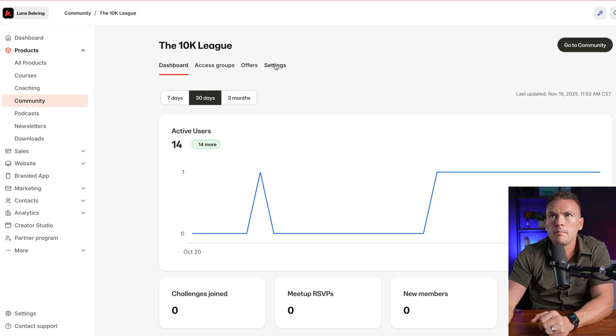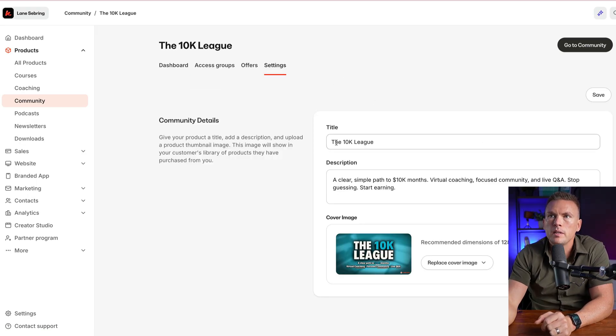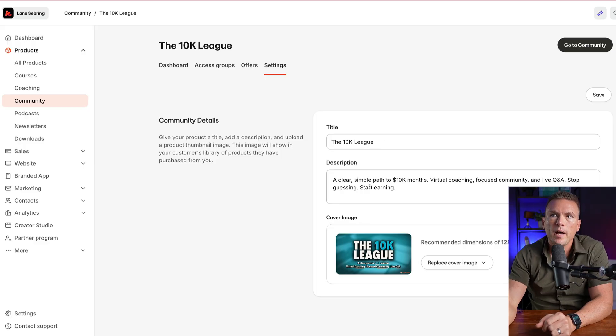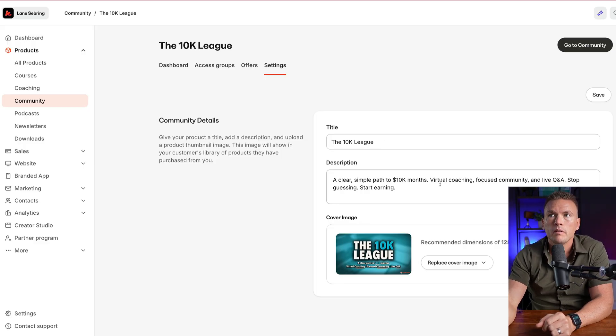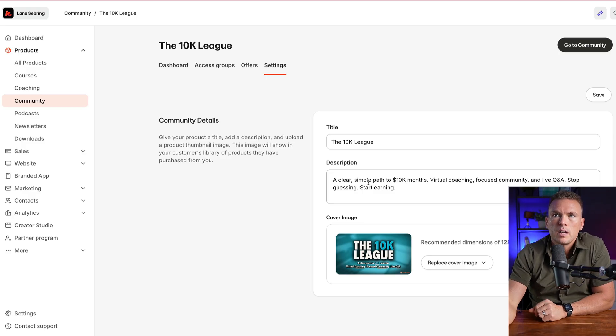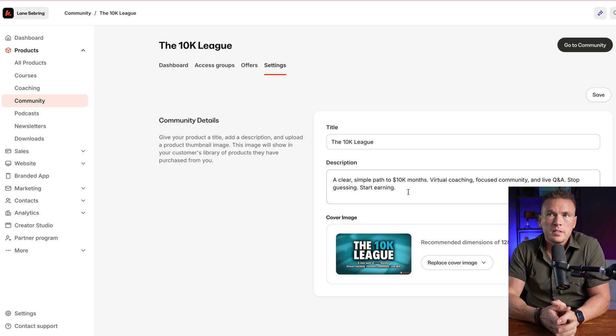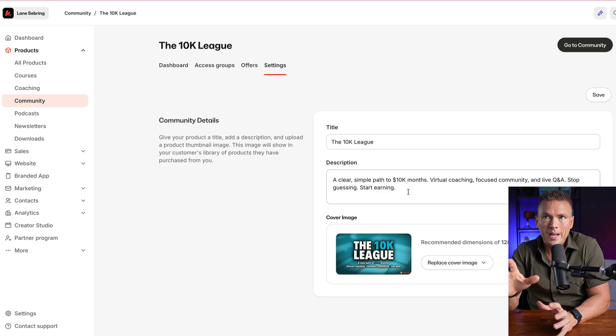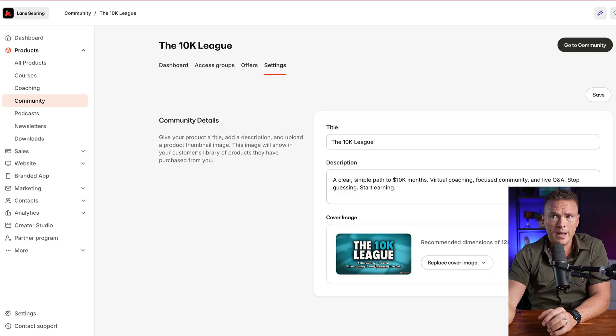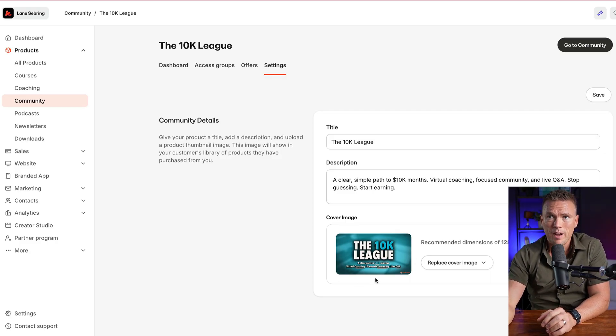It would look something like this in the settings. I would put in the title, the 10K League, a clear, simple path to $10,000 months, virtual coaching, focused community, and live Q&A, stop guessing, start earning. So the community is called the 10K League, and in there I put the description, and then it asks for a graphic, and so this is the graphic.